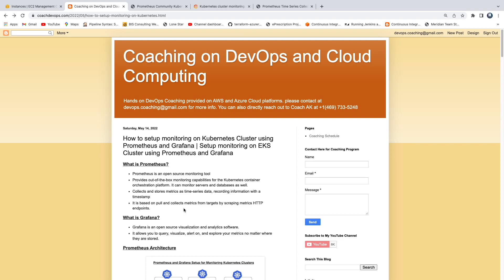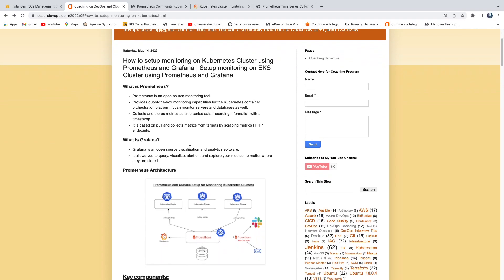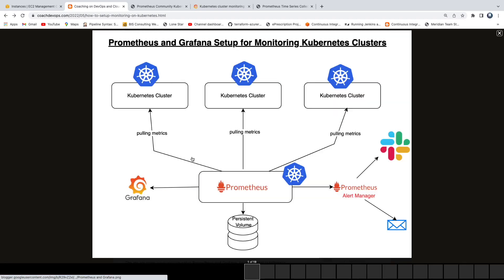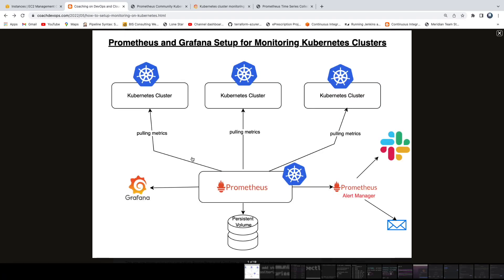Once Prometheus collects the data, it stores it in a persistent volume where Grafana and other tools can pull information from. What is Grafana? Grafana is an open source tool that lets you visualize the data collected from Prometheus, but Grafana can also pull data from other monitoring tools as well.